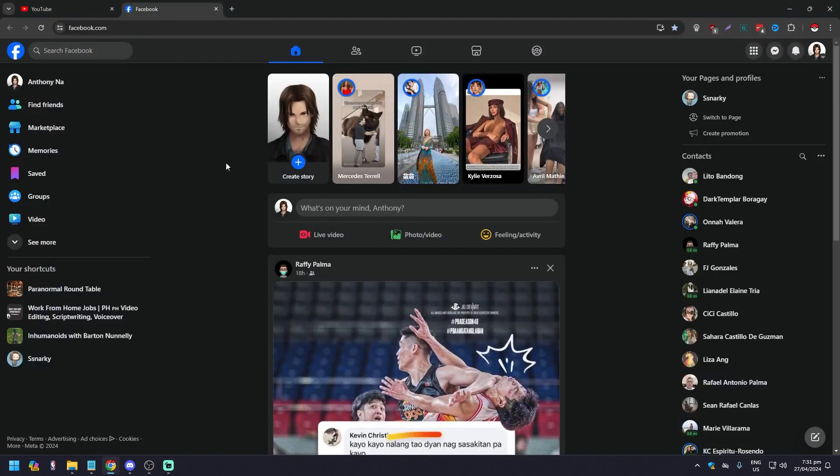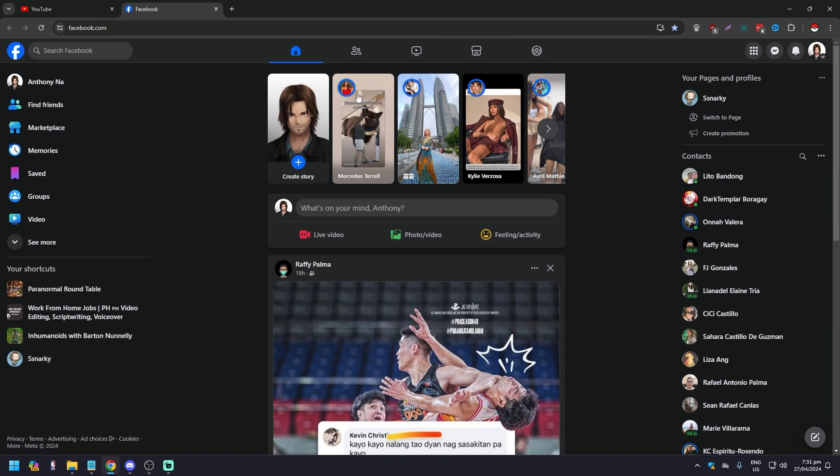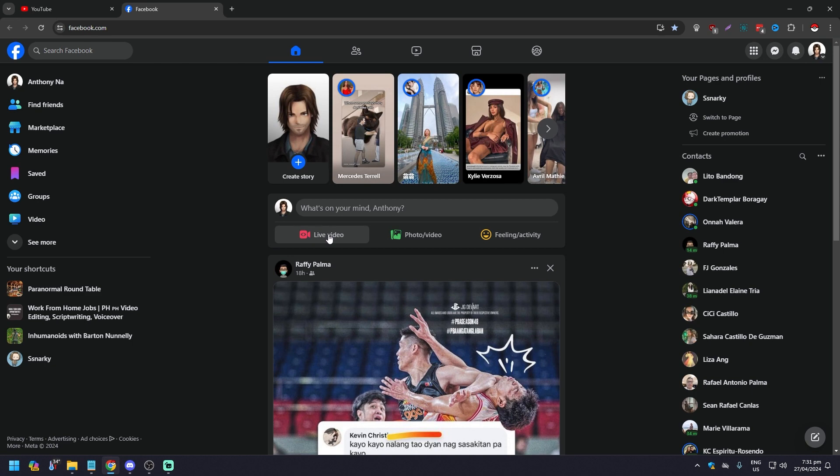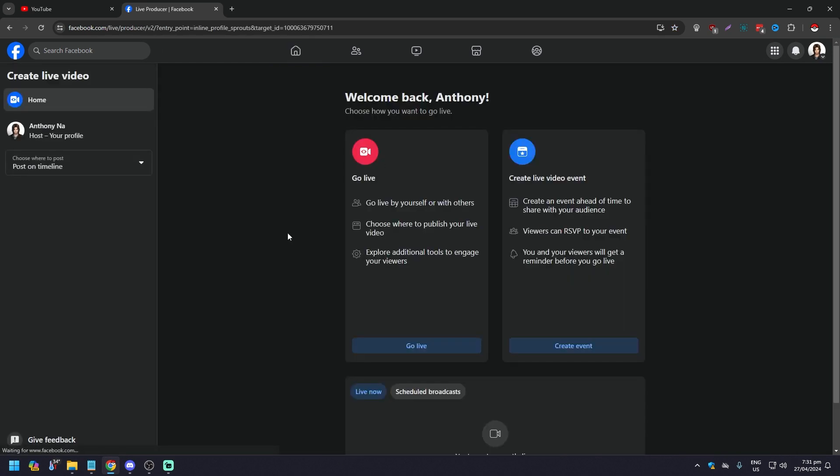What you want to do is go to your browser and go to Facebook. You can do it on your own personal account or if you have a page. It's very easy, just click on the status here and you're going to see what's on your mind where you type your status. There's live video, photo/video, or feeling/activity.